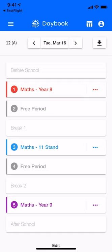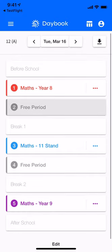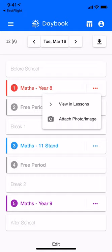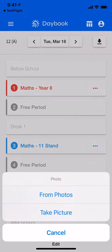I'm here on my iPhone and if I tap on these three dots next to any lesson it'll bring up a menu, and you can see there's a new option that says 'attach photo or image.' If I tap that, I can either choose something from the photos library on my phone or I can take a picture.